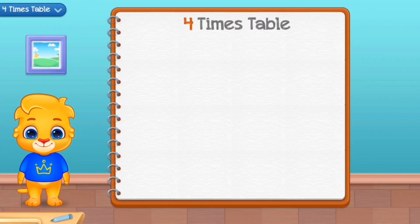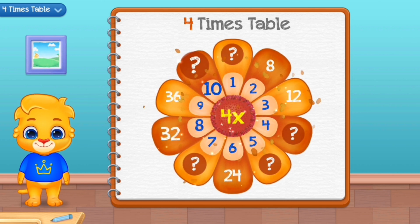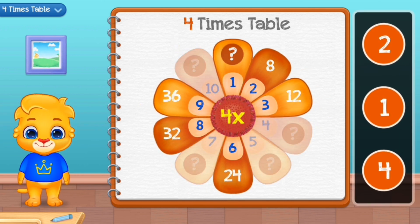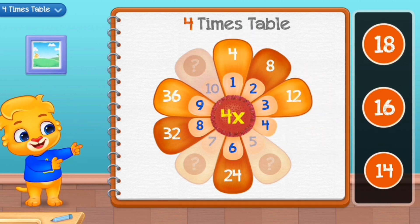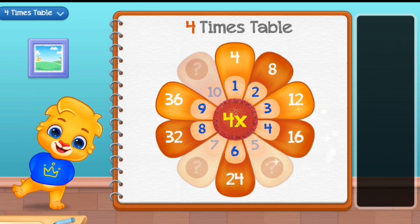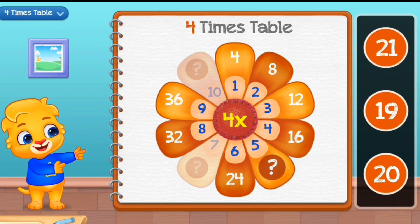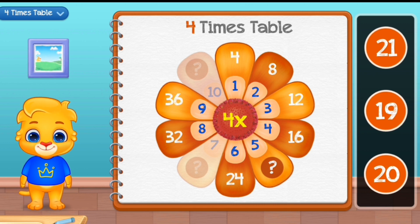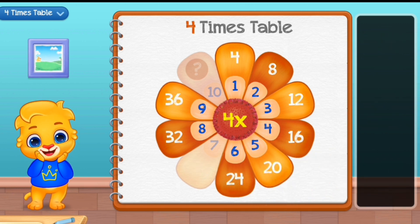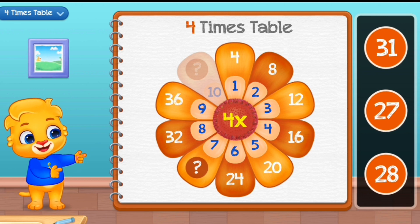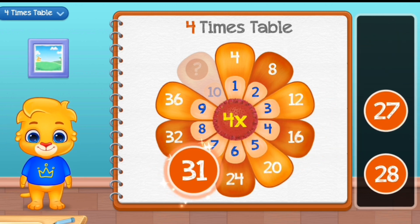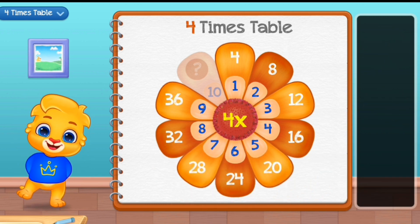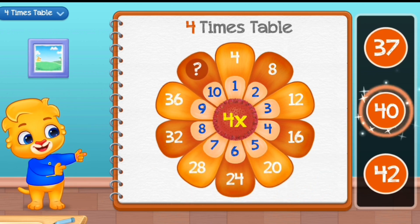Four times table. Four. Sixteen. Well done. Twenty. Twenty. Good job. Twenty-seven. Thirty-one. Twenty-eight. Well done. Forty.